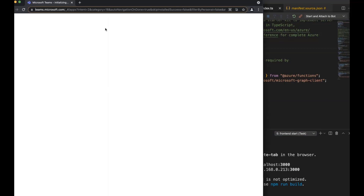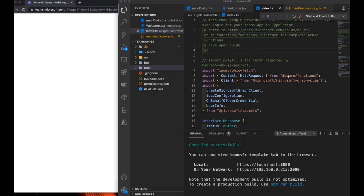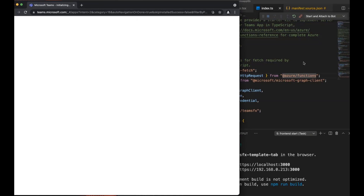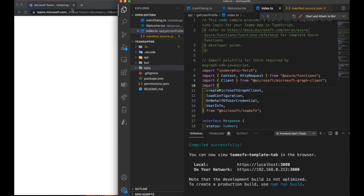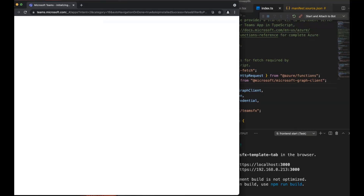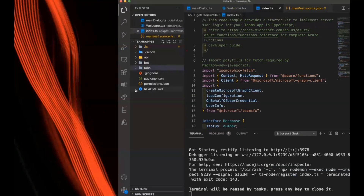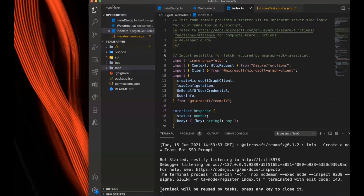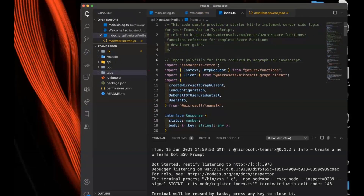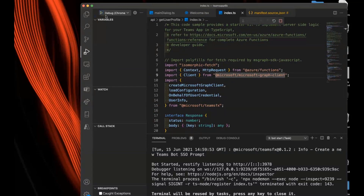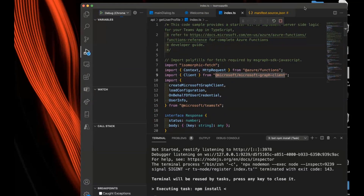The Teams client disappeared on me. I'll try reloading and see if that works. Once you've started your app, we start up this browser, and once you log in, you're able to see your app and debug it. This should be a lot faster to restart since I've done this already.